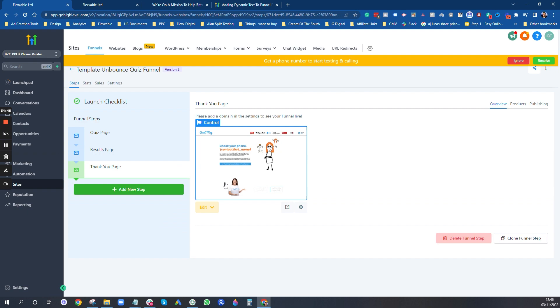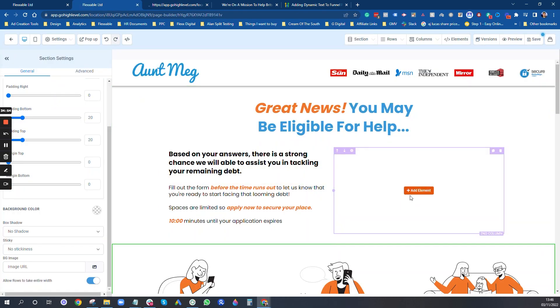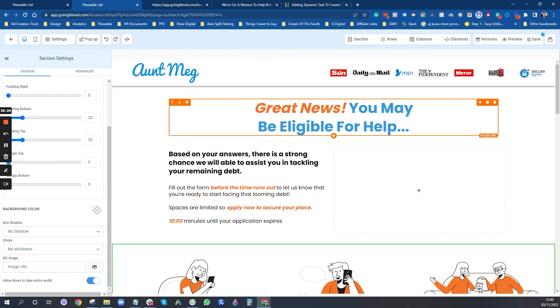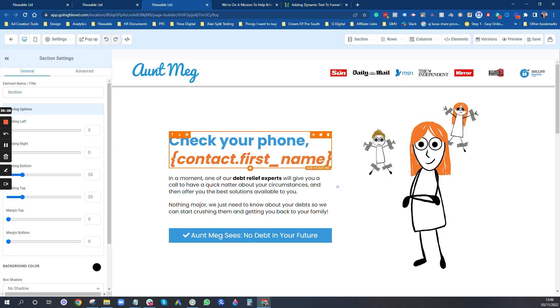The thank you page is where they land after filling in the form. There'll be a form here to collect their name, email, and phone number — this is a 'request to results' page funnel, which adds an extra page. If you just did quiz to thank you directly, you'd have the form inside the survey, which I'll show in the next video. I've used personalization here — inserting the first name to personalize it. You can add any data you've captured in the survey into this page.